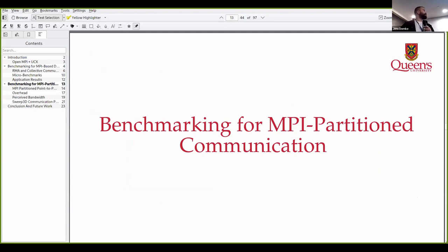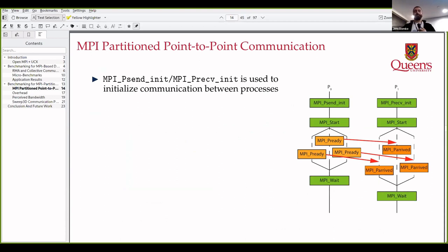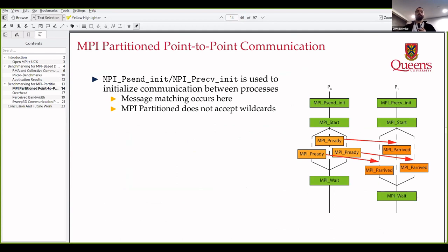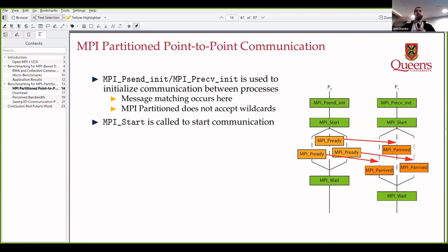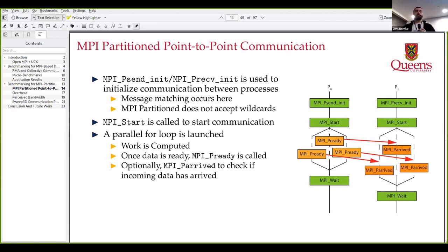Now for the second part: benchmarking MPI partition communication, which is what I'm working on in my PhD. This is fairly new to MPI — it was added in 4.0 around June 2021. With two processes, you have MPI_Psend_init and MPI_Precv_init which initialize communication and do message matching, but one thing you can't do with MPI partitioned is use wildcards like MPI_ANY_TAG or receive from any process. Once you're ready, you call MPI_Start to begin communication.